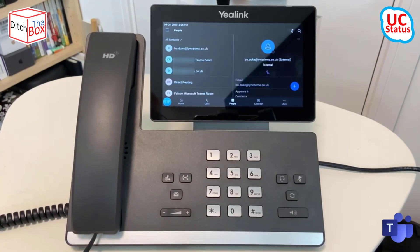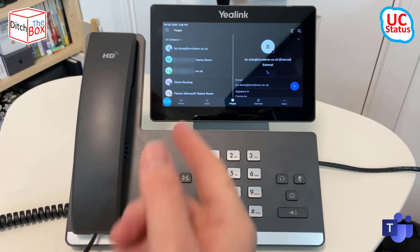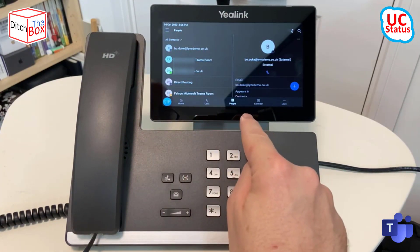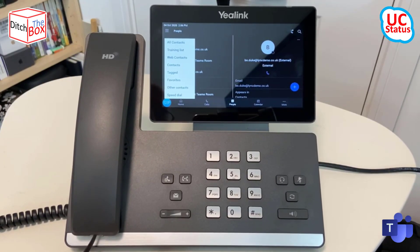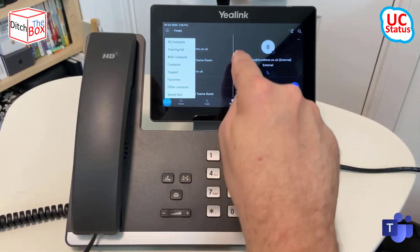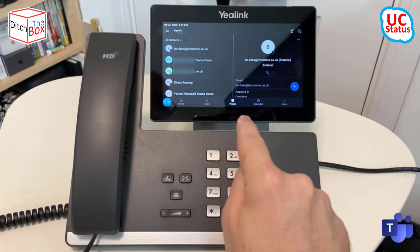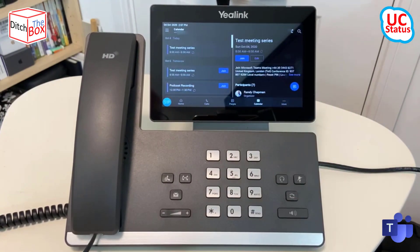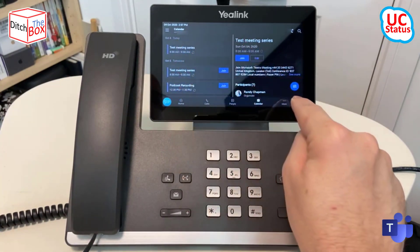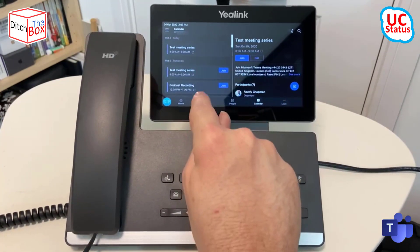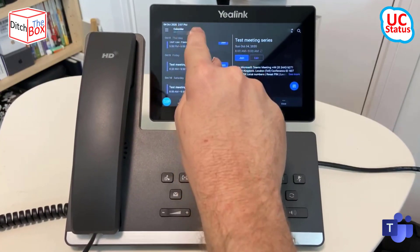So of course I can go into the people app and see my contacts. I can change the list — so all contacts to a training list and so forth, whatever you've got in there. The calendar just shows my diary from Exchange, of course. And as I've shown you, the more button within the calendar lets you scroll up and down to see meetings way ahead of time.